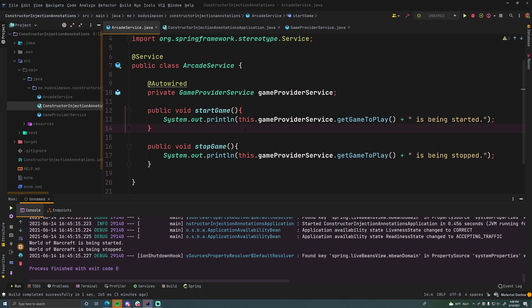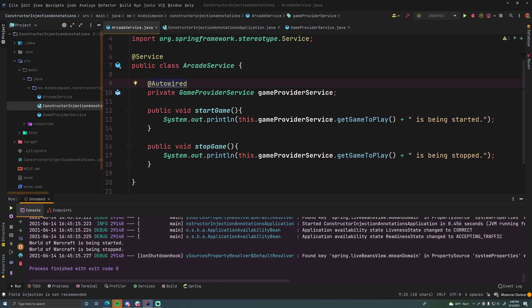Last episode we saw how to do field or property injection, so dependency injection using the fields in the Spring framework. All you got to do is put the autowired annotation above the field that you want to inject to and Spring will do the rest.